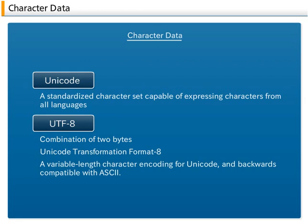To accommodate the double-byte format, the same character codes are assigned to similar kanji characters of Chinese origin used by different countries, that is, Japan, China, South Korea and Taiwan.